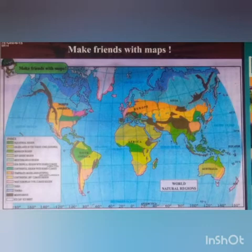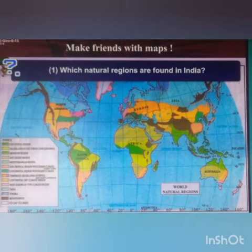So children, please open your textbooks to page number 35. Now, let us answer the following questions after studying the map.